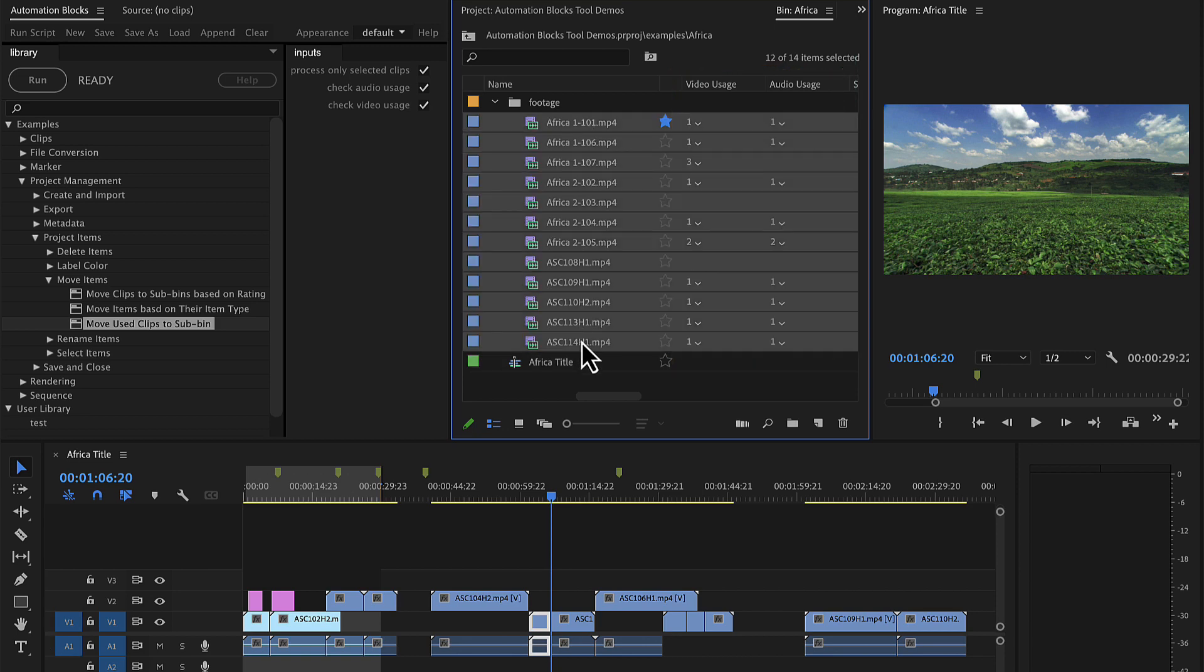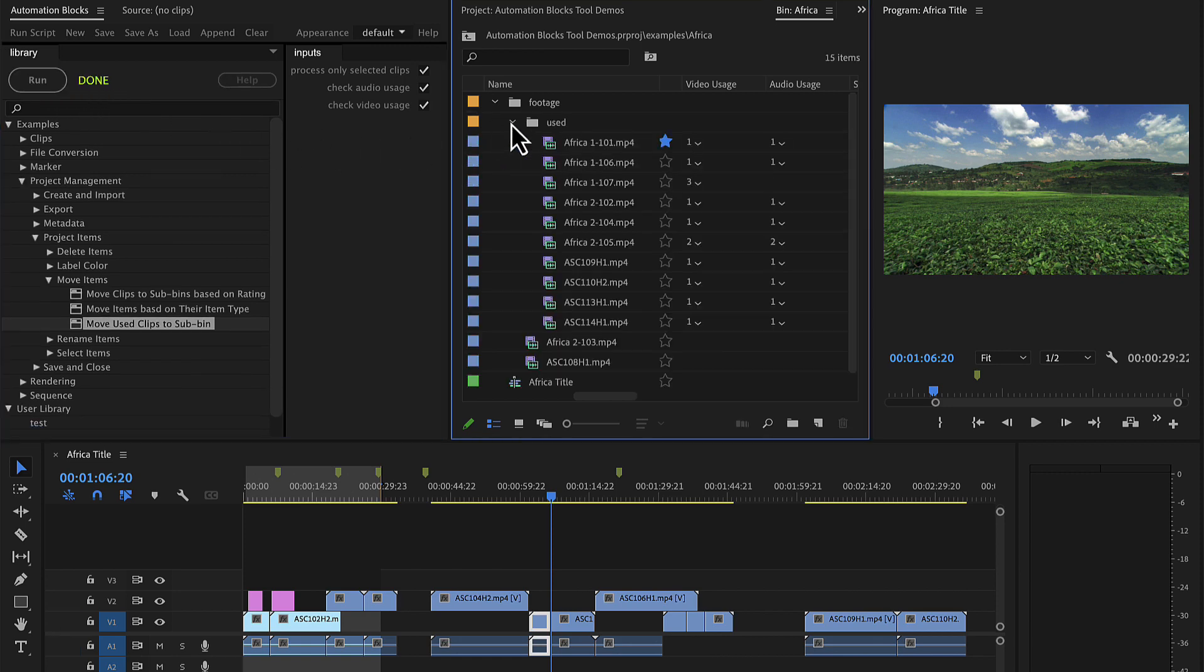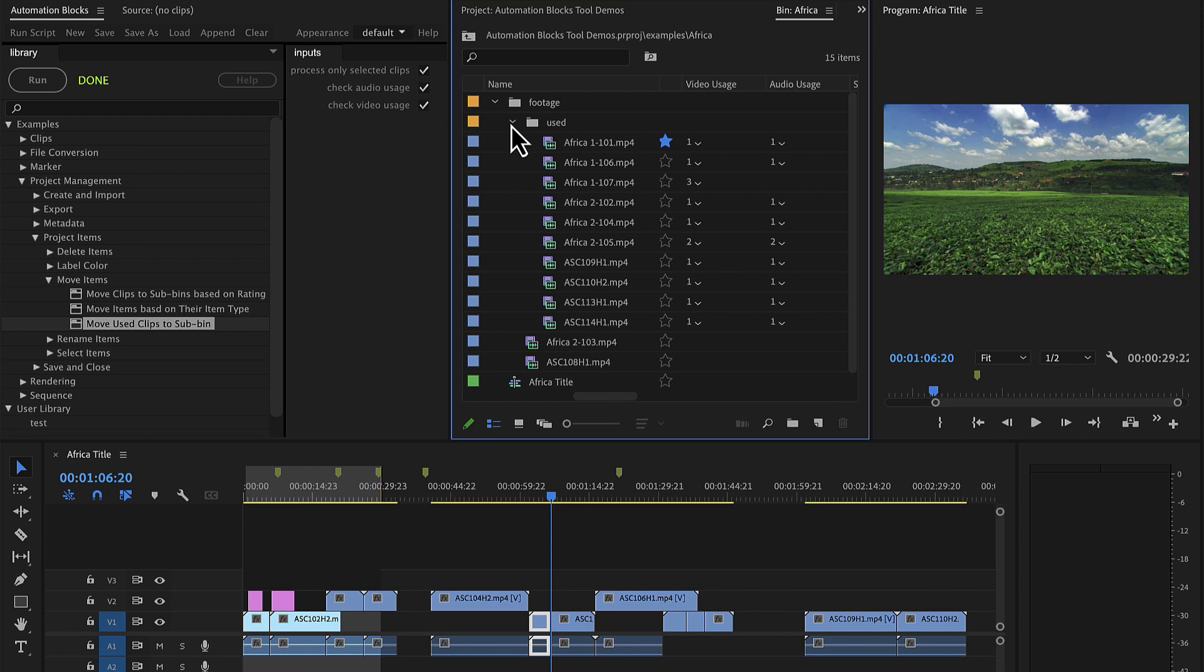Now if you select all those clips and run the AutomationBlocks tool Move Used Clips to Subbin, you can see that it created a subbin and moved all clips into it which have been used already.